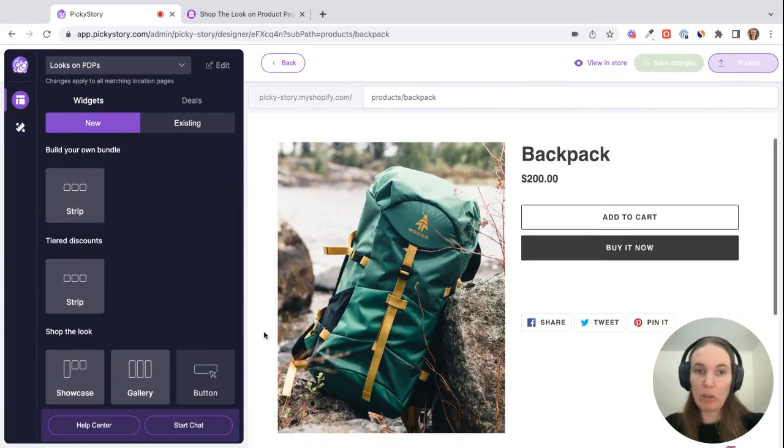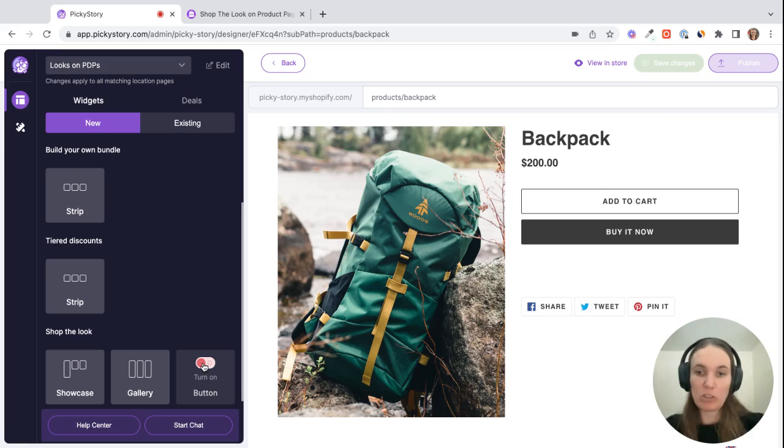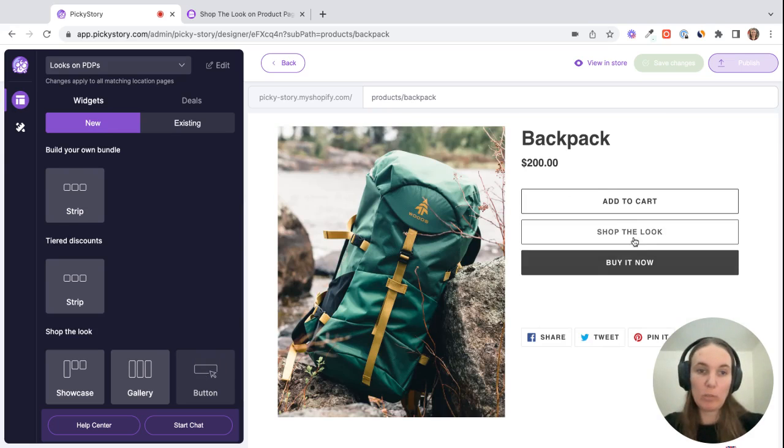If we scroll down here to the shop the look section, you see we have the three options that I mentioned earlier. So if we want to add the button to our pages, we can just toggle this on here. Then the shop the look button will appear. The customer can click on that to see the pop up of the products.